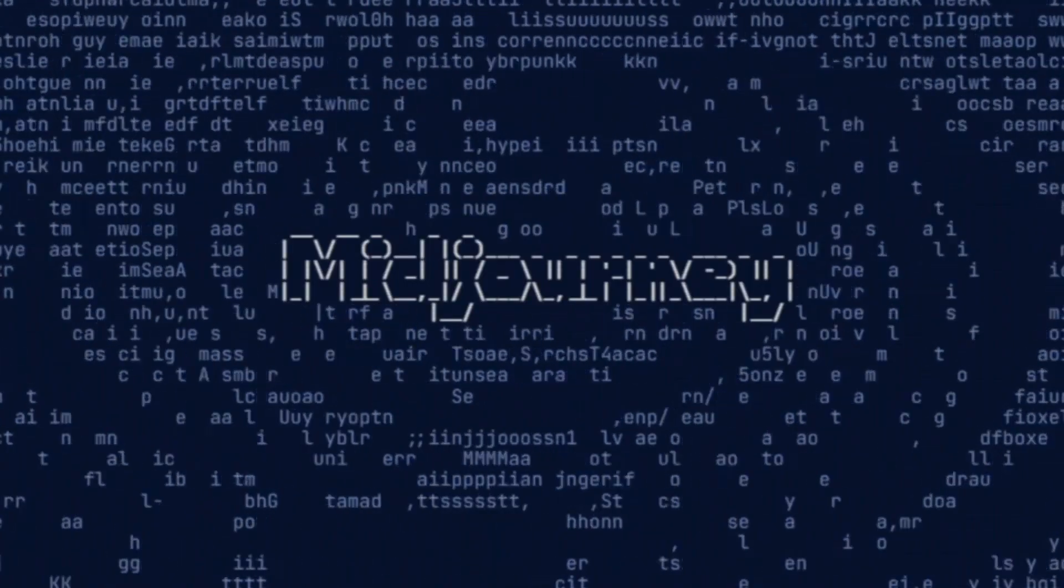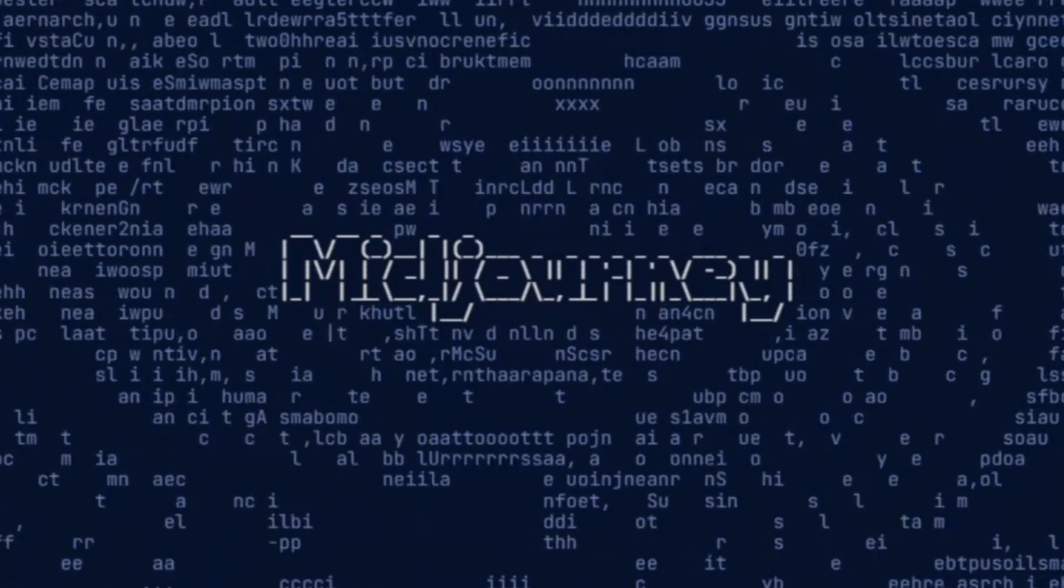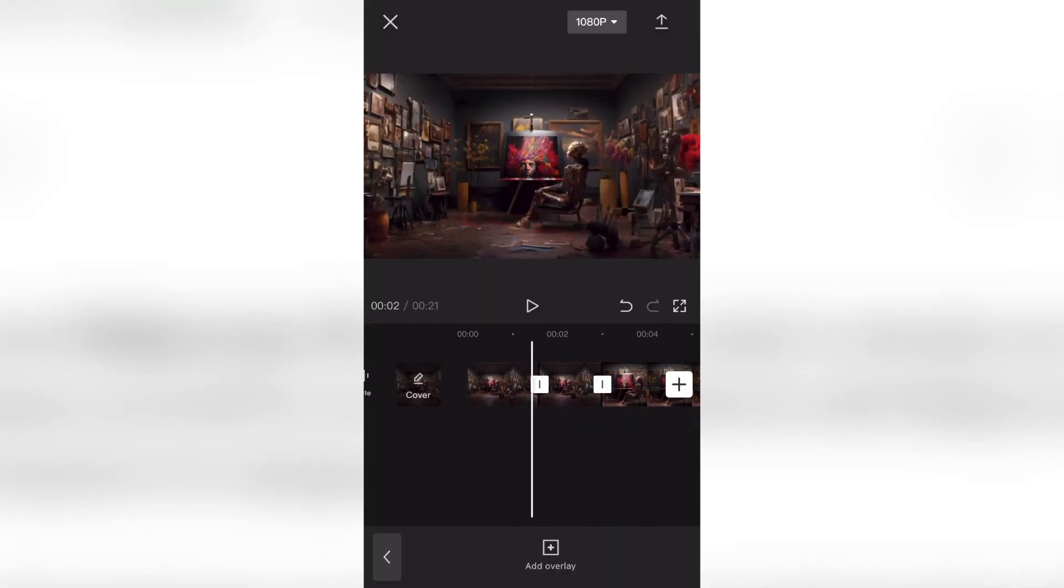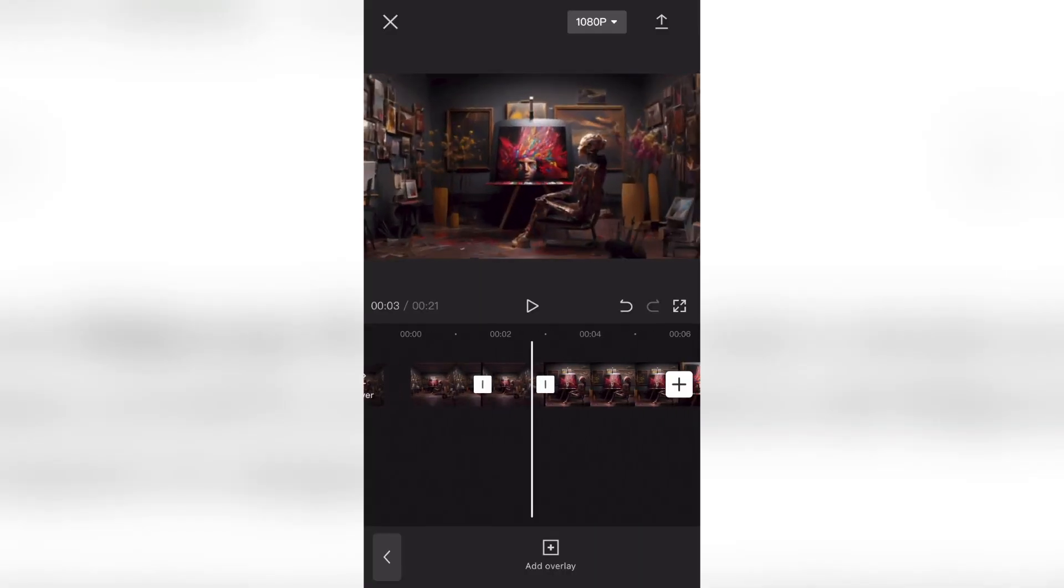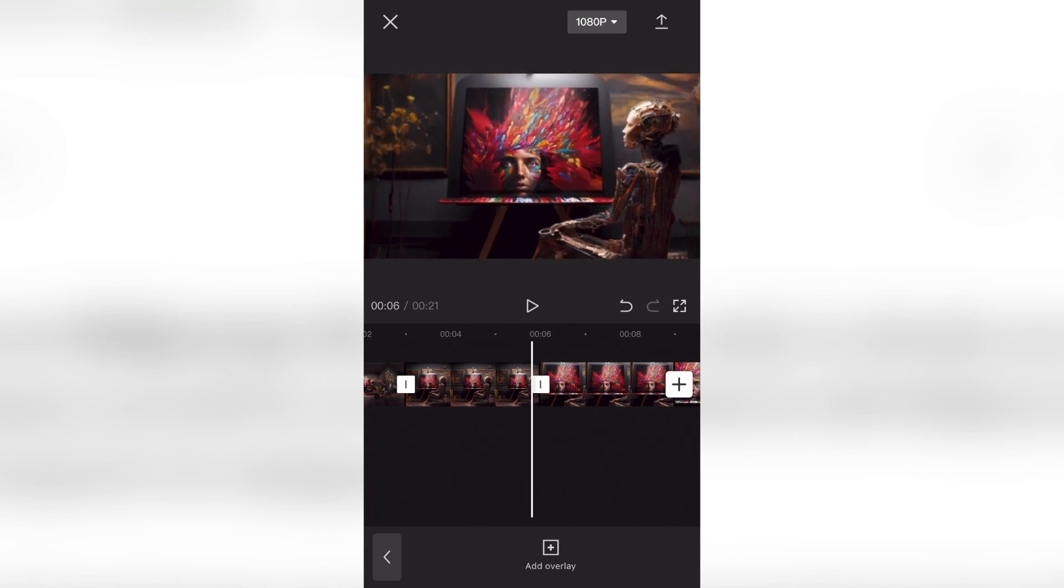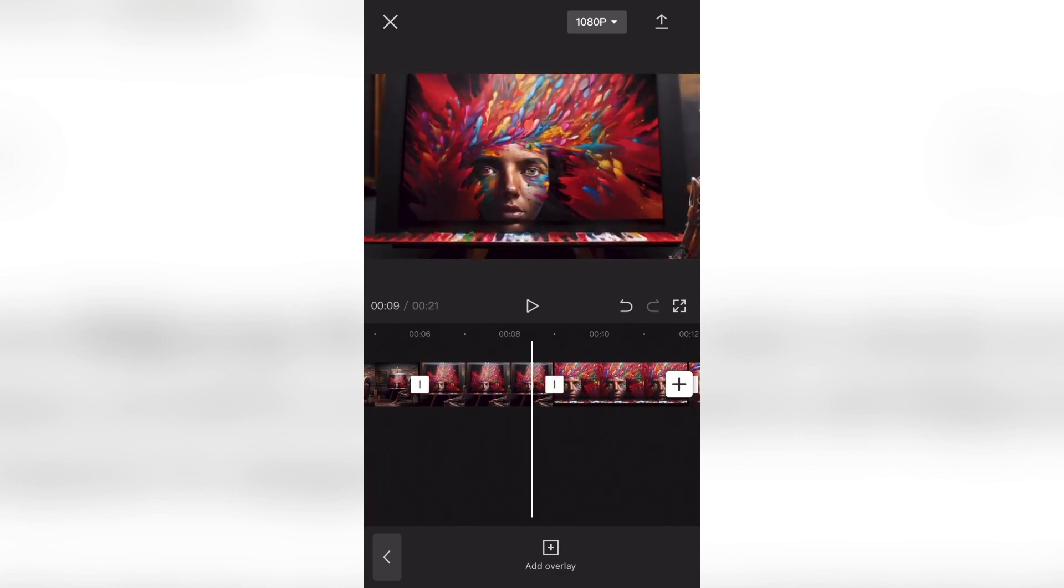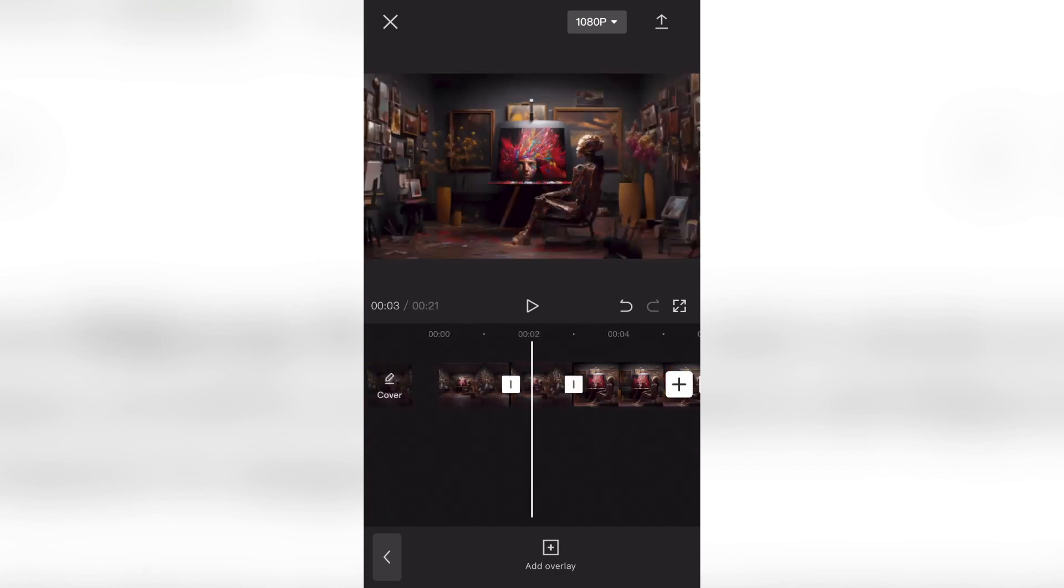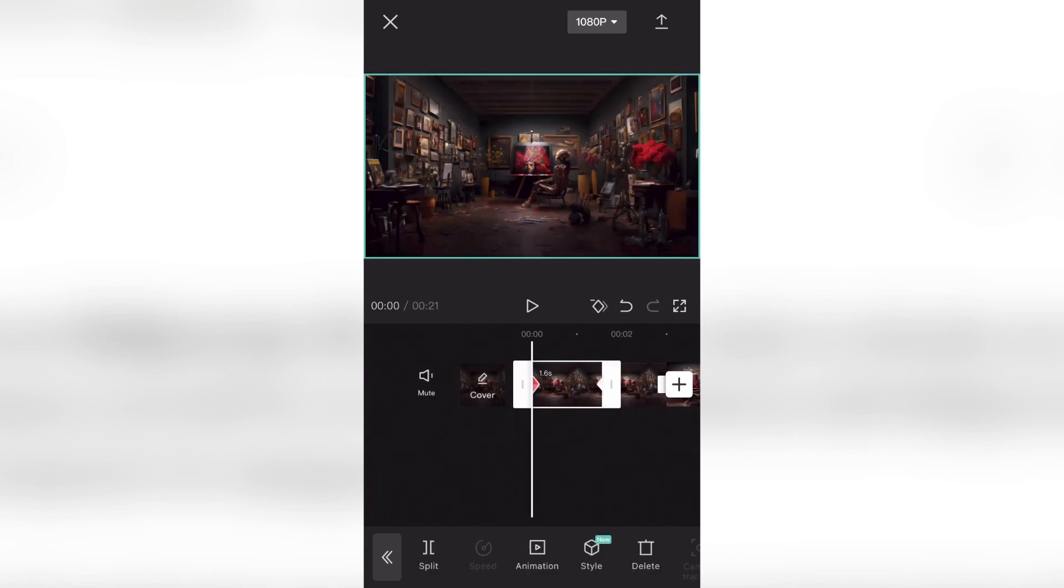First, take your images from Midjourney and download them onto your phone. Next, you'll download the free mobile app CapCut and upload all your images into the new project. Make sure to order your images starting with your most zoomed out image and ending with your original zoomed in image.